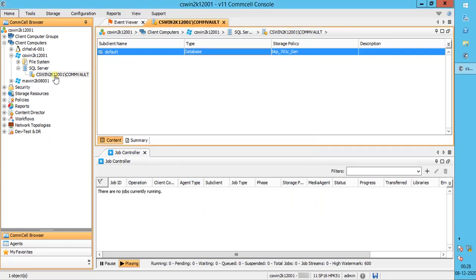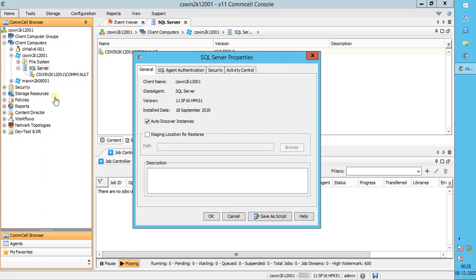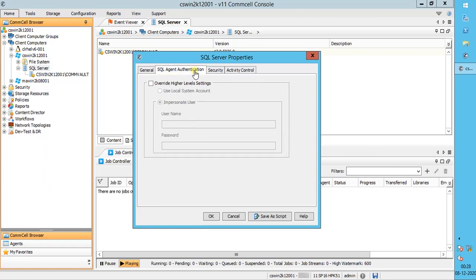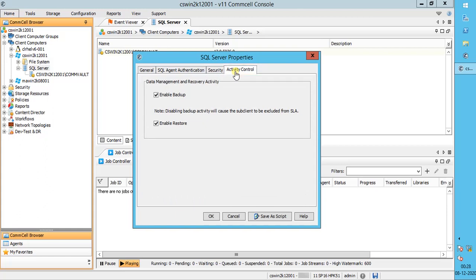Let's review SQL Server Agent Properties. These are the available menu options. Select Properties. SQL Server Properties. General tab: we have already discussed most of the options. You can disable auto-discovery of instances on the server, which are automatically discovered every 24 hours or whenever the CVD service is restarted. Once disabled, you need to manually add the SQL instance to backup once it is created on the SQL server. Staging Location for Restores: you can enter the staging location where the logs will be restored. SQL Agent Authentication, Security tab, and Activity Control tab were also discussed. Do note, disabling at this level will impact all the instances configured under this agent. Once done, click OK or Cancel.